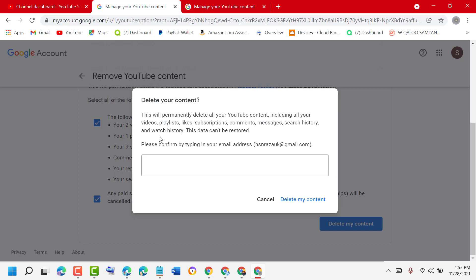watch history. This data can't be restored, so make sure you want to really delete your channel. Type your email here.